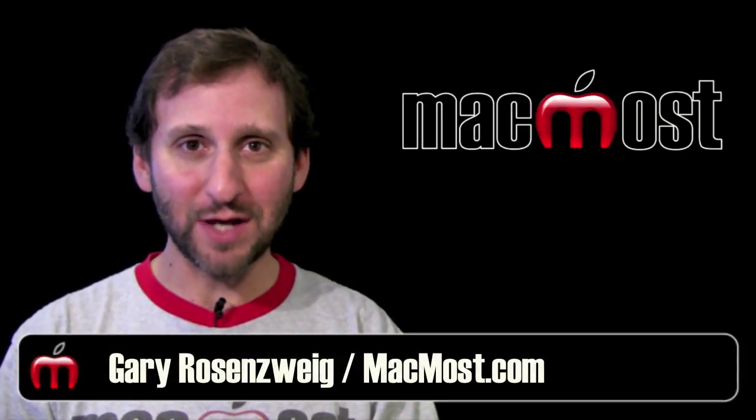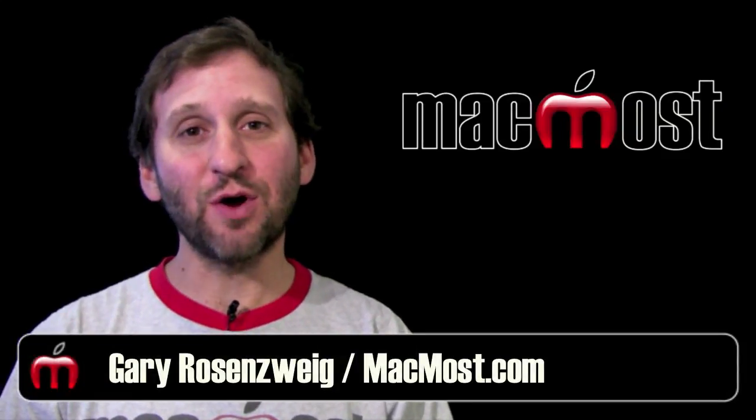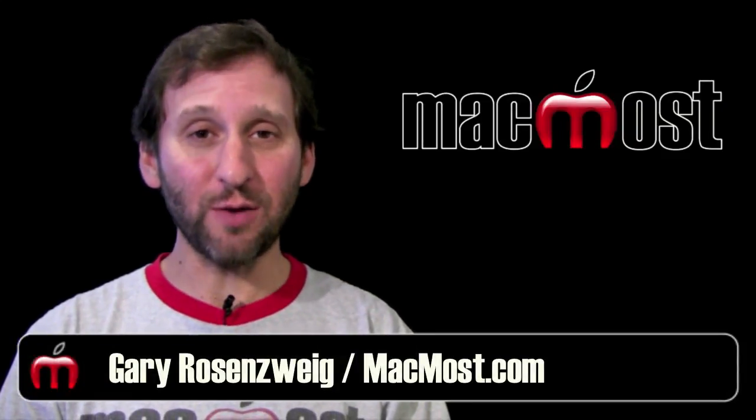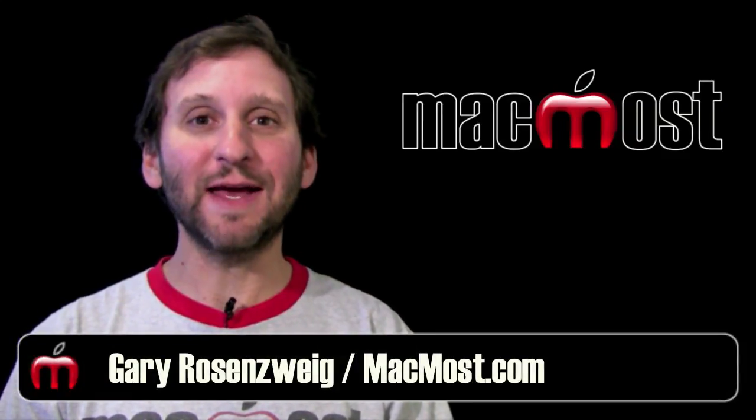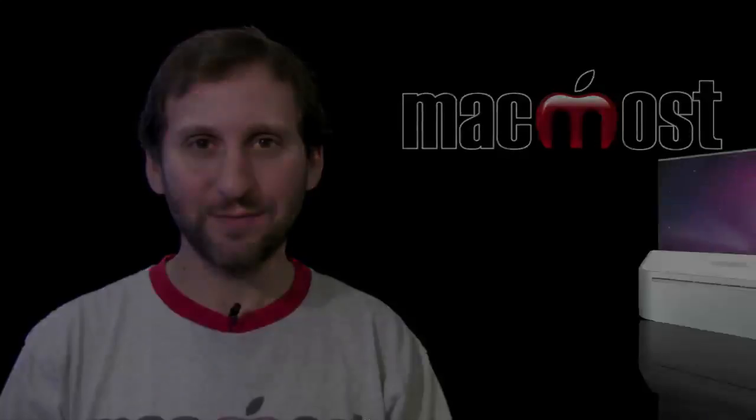Hi, this is Gary with MacMost Now. On today's episode let's use Automator to create a service.